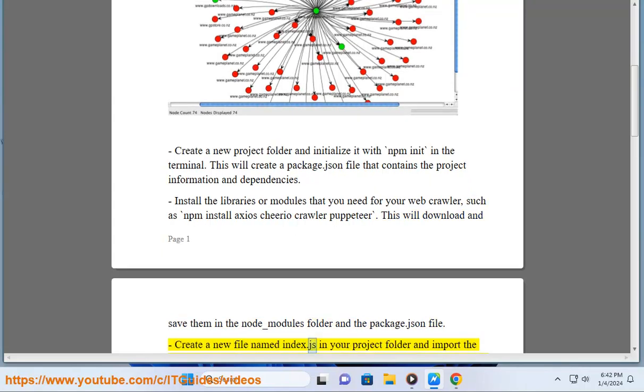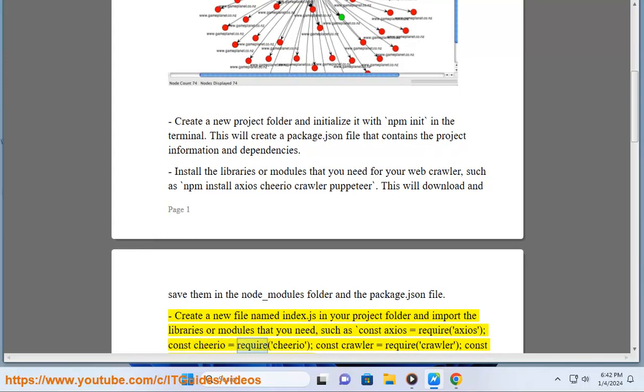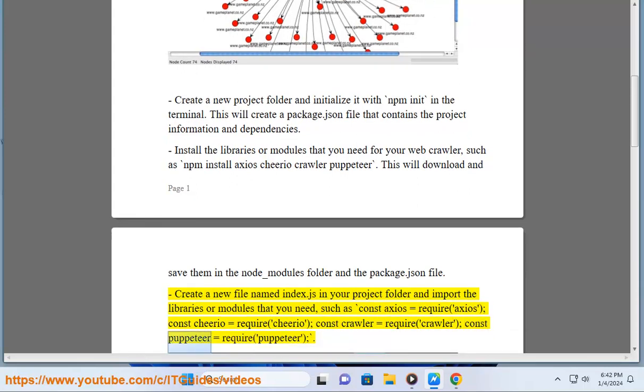Create a new file named index.js in your project folder and import the libraries or modules that you need, such as const Axios equals require Axios, const Cheerio equals require Cheerio, const Crawler equals require Crawler, const Puppeteer equals require Puppeteer.